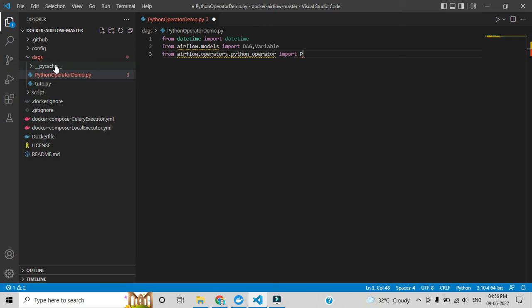We are importing PythonOperator — you can give 'P' capital and 'O' capital, as is the usual convention.